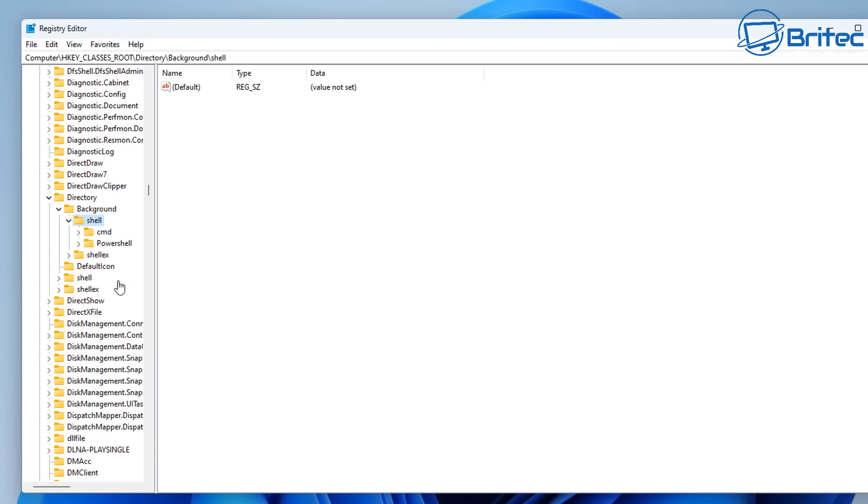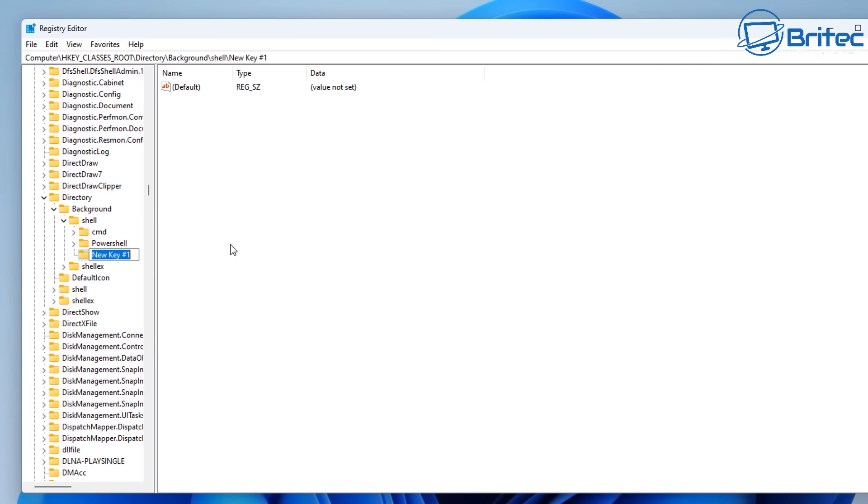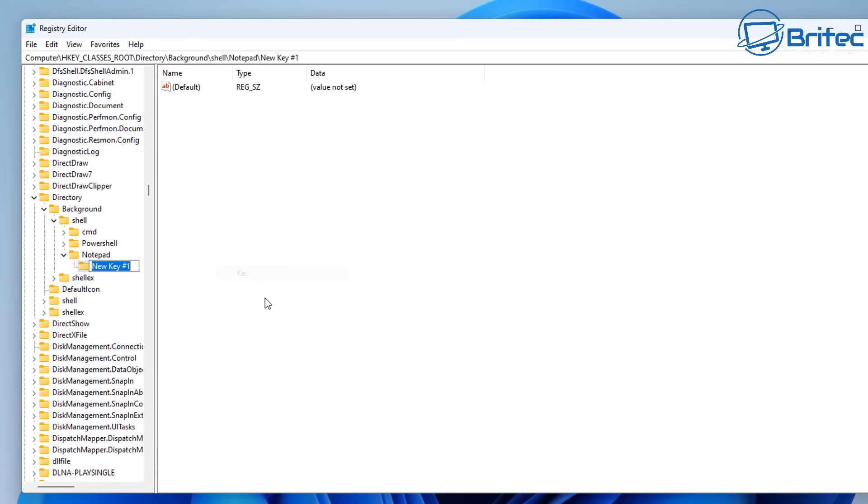And from here, we need to add a key. So, right-click on the Shell folder and go New, Key. And then you can give this a name of the program that you want to use. We'll use Notepad here because it's pretty quick and easy to do. So, type Notepad inside here. Now, inside the Notepad folder, click on it. And what we need to do is right-click and add a new key to the Notepad folder. So, let's go ahead and do that right now. New, Key. And then call this Command.